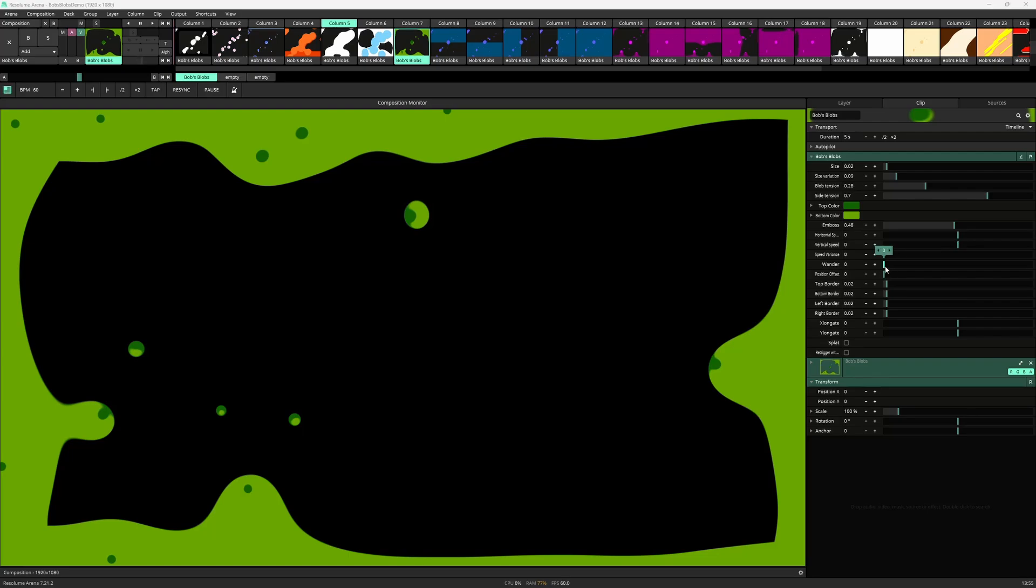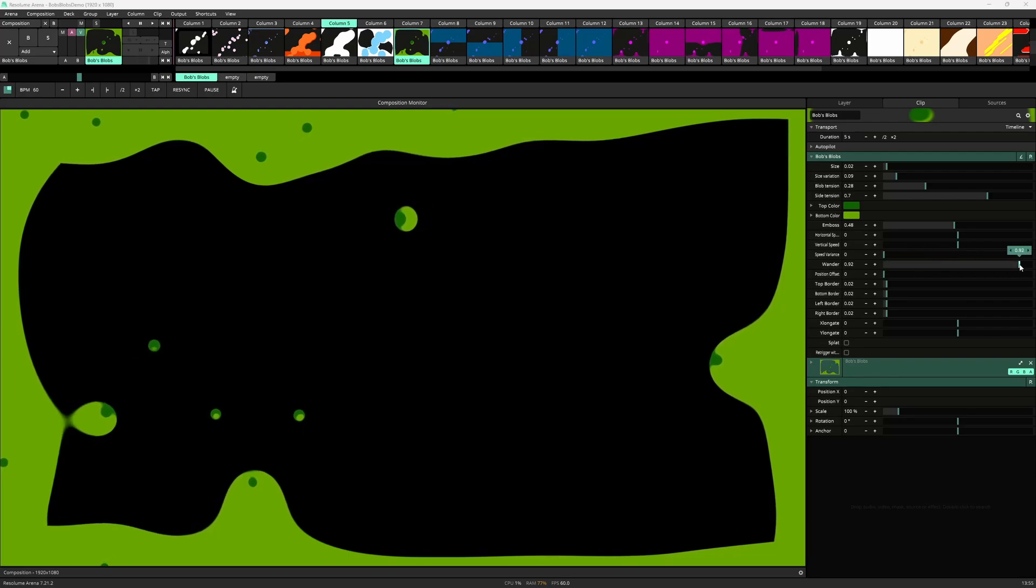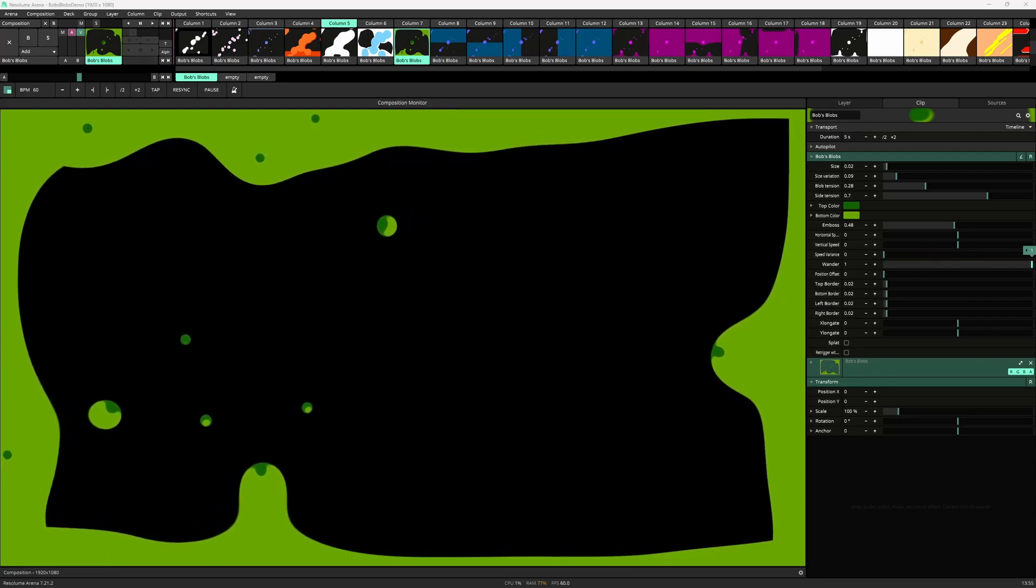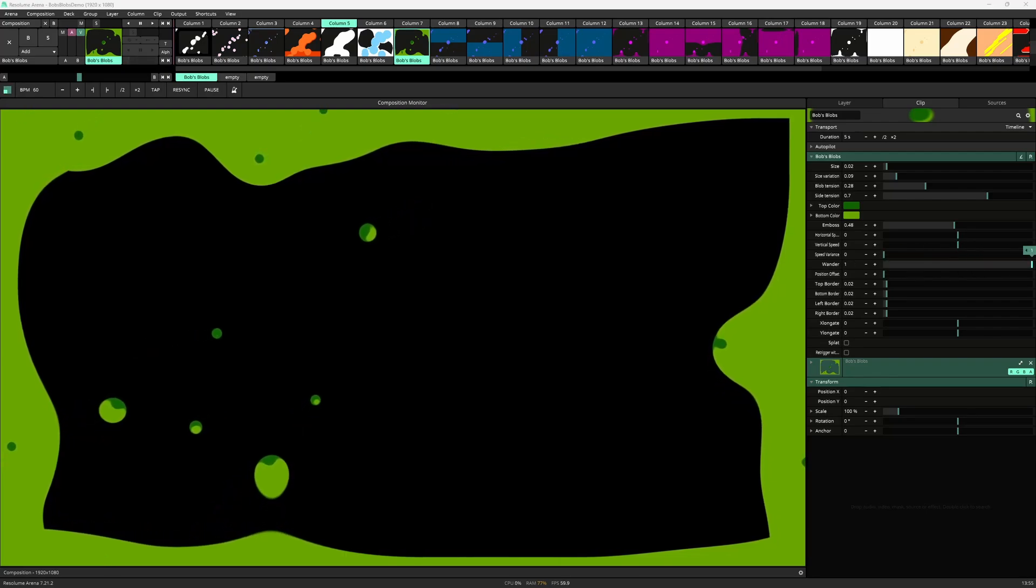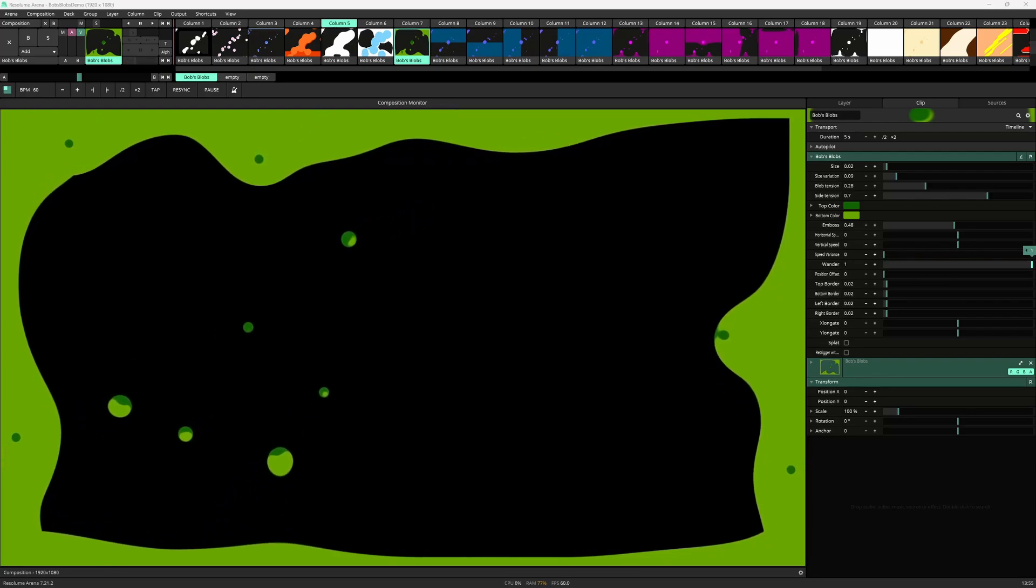The wander parameter just adds some random slow movement to the blobs.